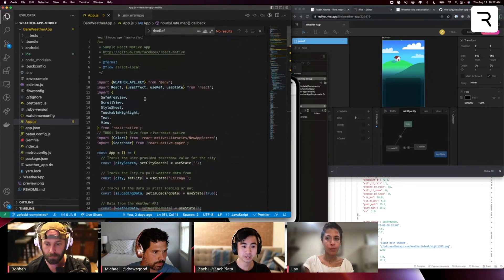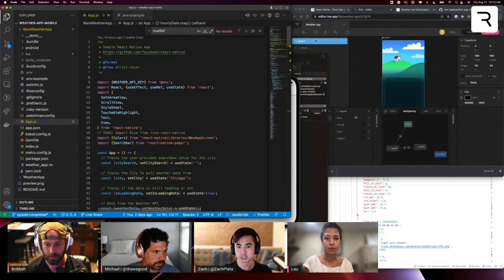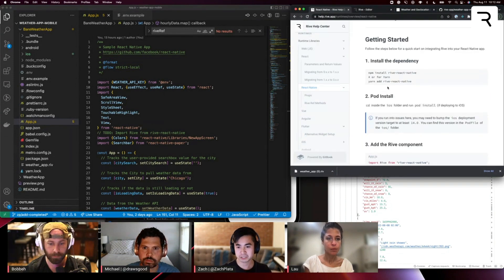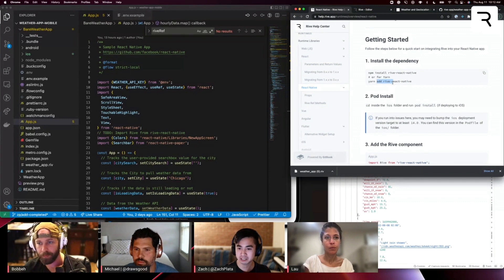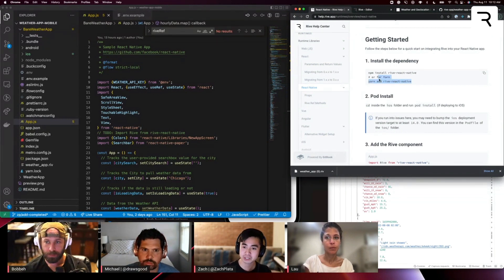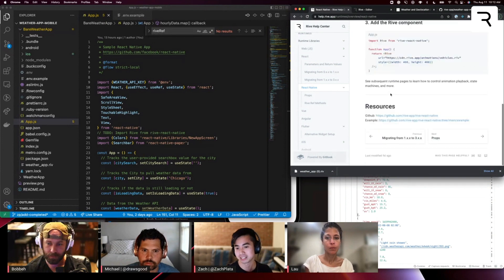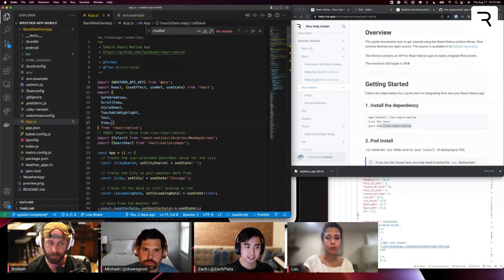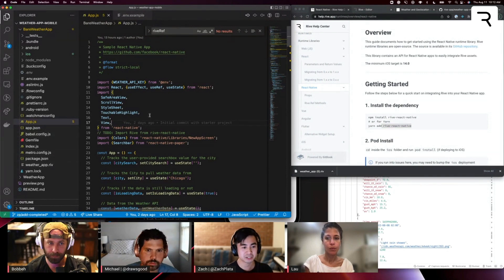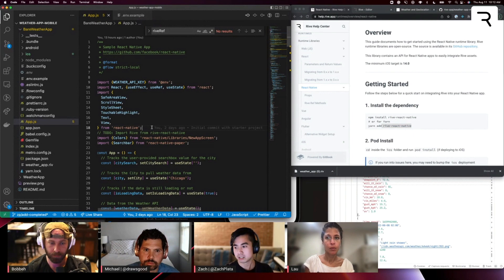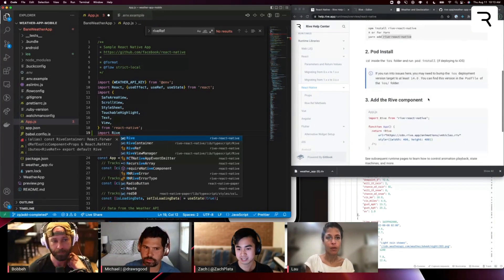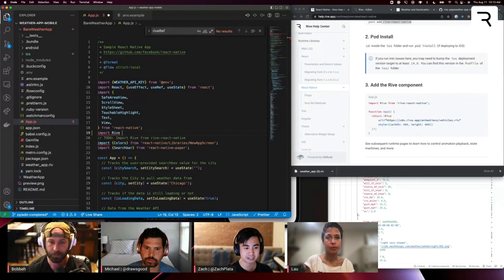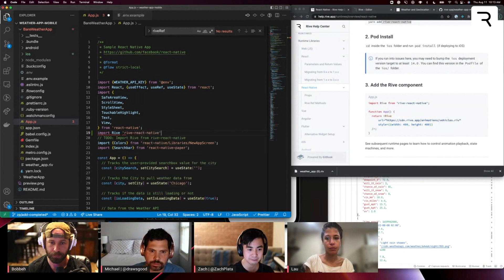So where I want to start is taking a look at integrating Rive. So if we go back to our React Native docs, you'll see the first step is to NPM or Yarn install the Rive React Native library. So this is our runtime library. It's open source. You can check out the repo. There's a link below here. In both of these projects, they're already included in the package JSON, so we don't have to NPM install them here. So let's start with importing the Rive component, as you can see in step three. This is what we're going to render out. Rive React Native.